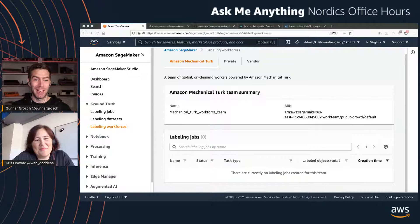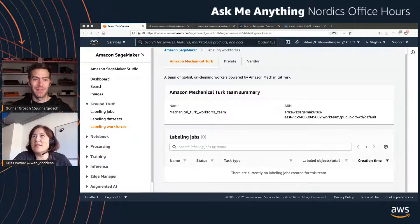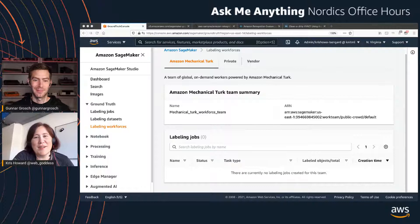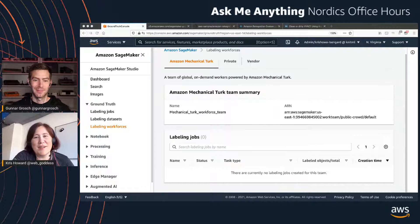Chris and Gunnar haven't personally used Mechanical Turk and are curious whether any viewers have. For generic tasks like drawing boxes around a basketball, Mechanical Turk would likely work fine. But for a niche domain like knitting stitches — where even Chris sometimes finds it tricky to identify different stitches — a random general workforce might not be reliable.